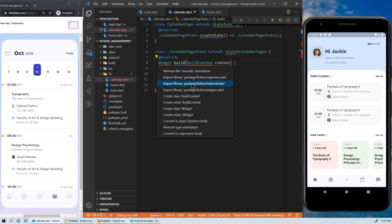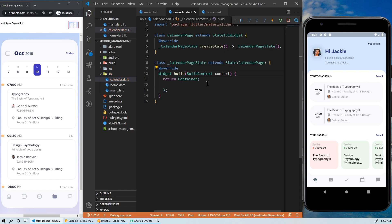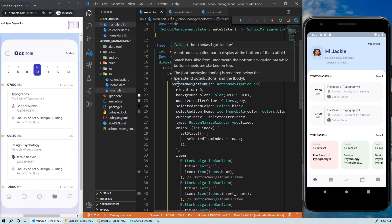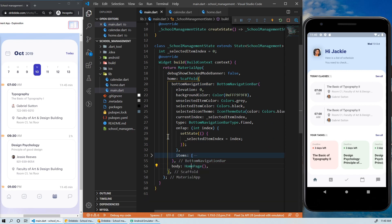That's all for the refactoring. Now, we need to go back to the main page to implement the navigation between the different pages.